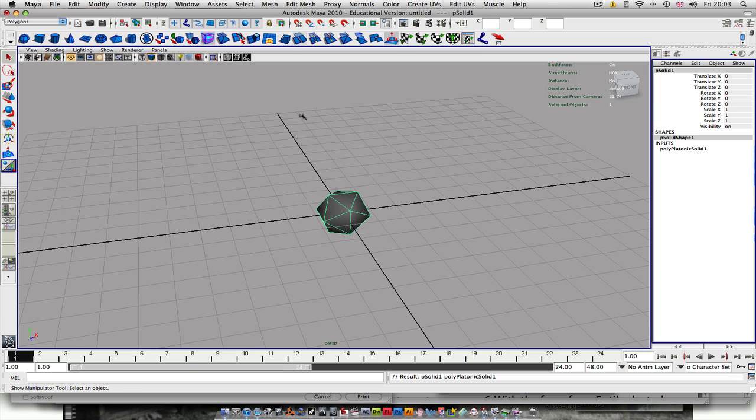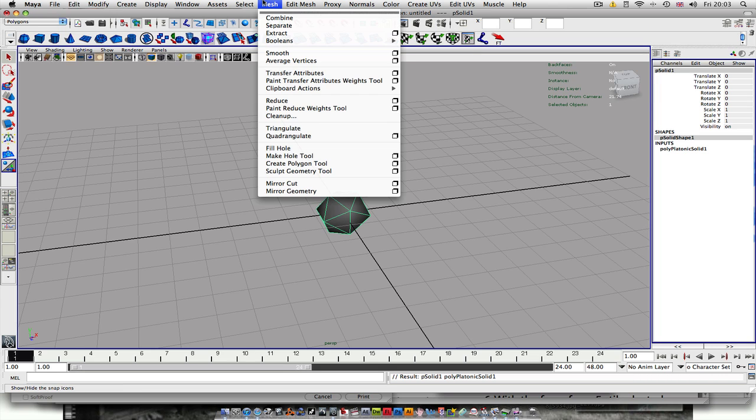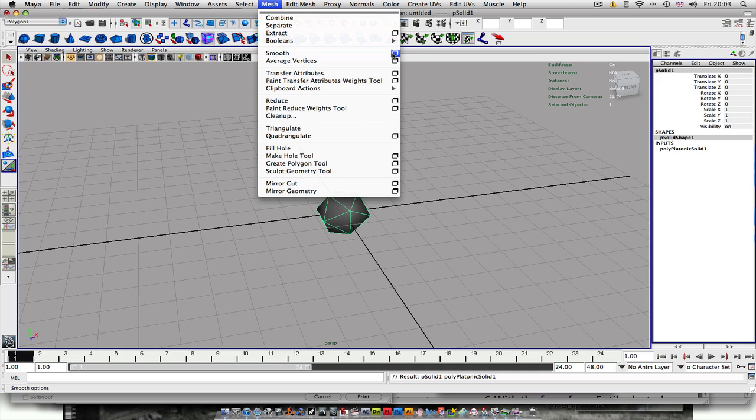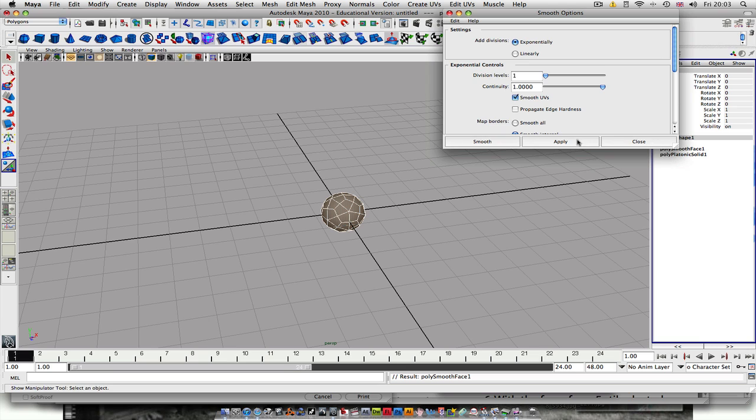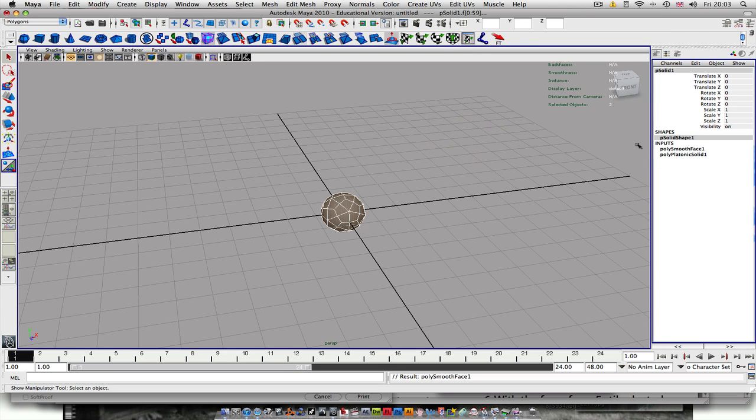And then you want to go up to Mesh, Smooth. So it's a good idea to reset your settings. Hit Apply and close that.